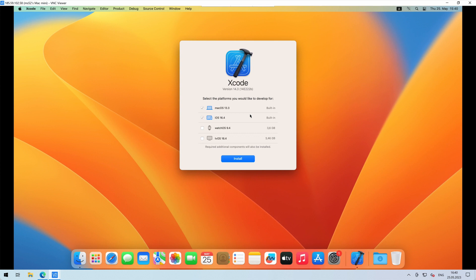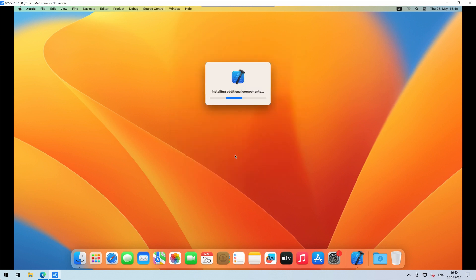By default, only Mac OS and iOS platform frameworks are being downloaded. You can install additional frameworks in the initial prompt window.